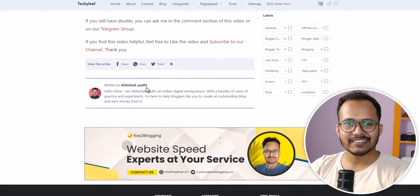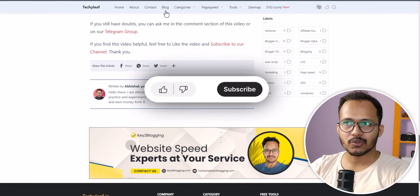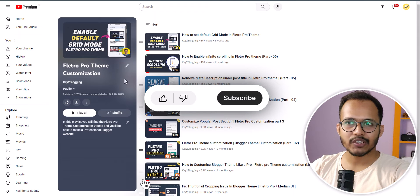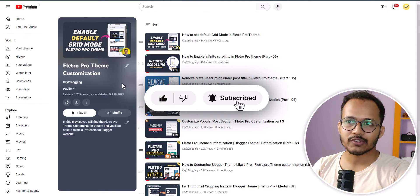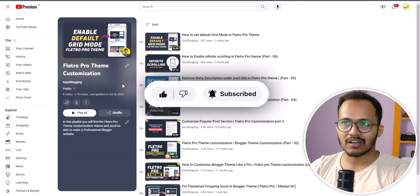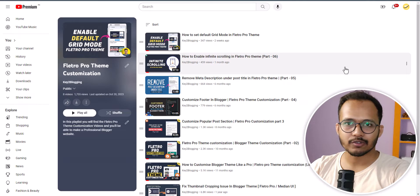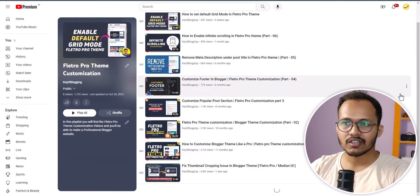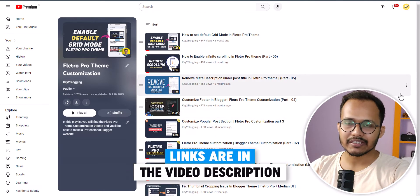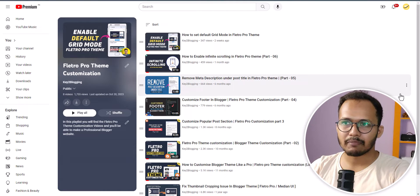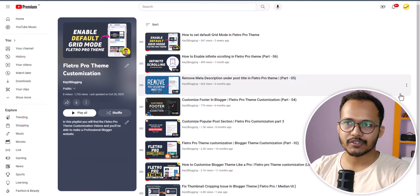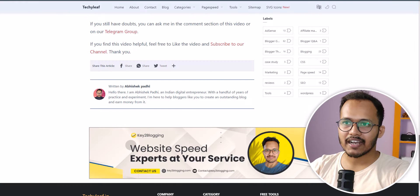Let's get started. If you found this video helpful then make sure to hit the like button. I also recommend you check out our Flitro Pro theme customization playlist — I will leave the link in the description so you can easily customize your theme by following this video.